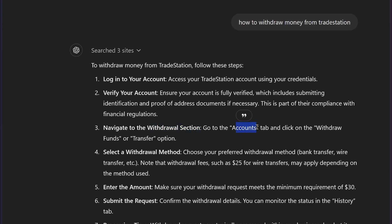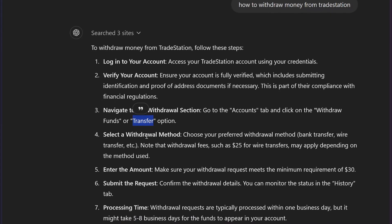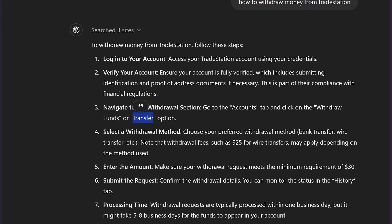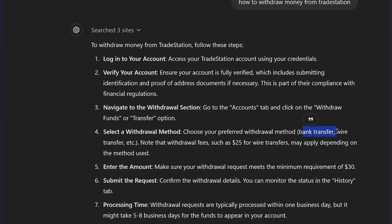Go to the account tabs and then click on the 'Withdraw Funds' or 'Transfer' option. After this, select your withdrawal method — choose your preferred withdrawal method such as bank transfer, wire transfer, etc.